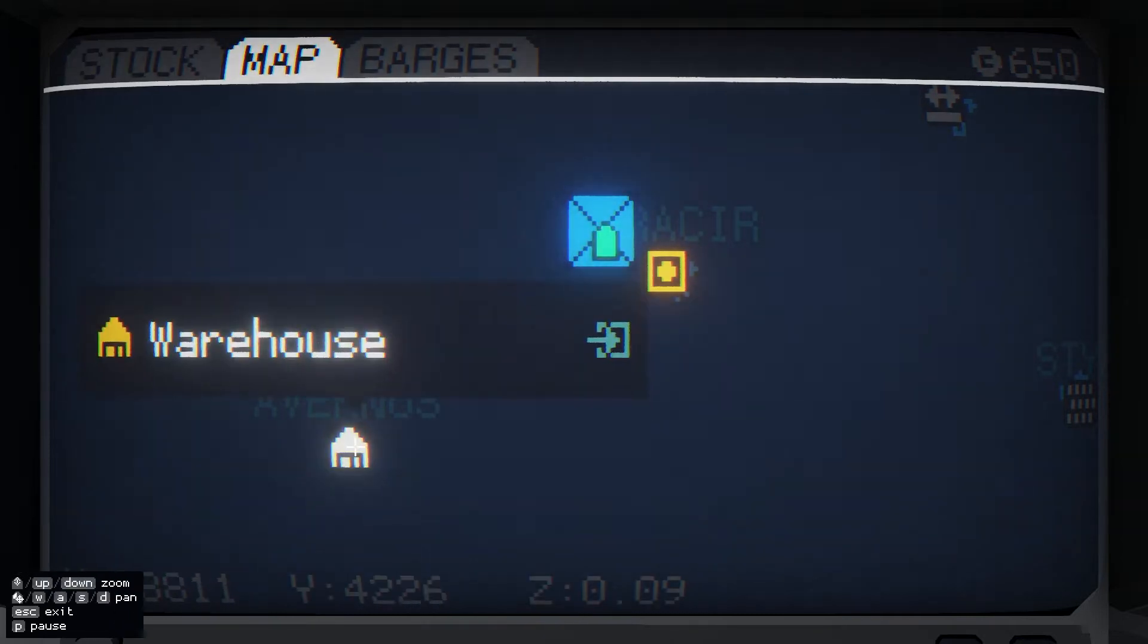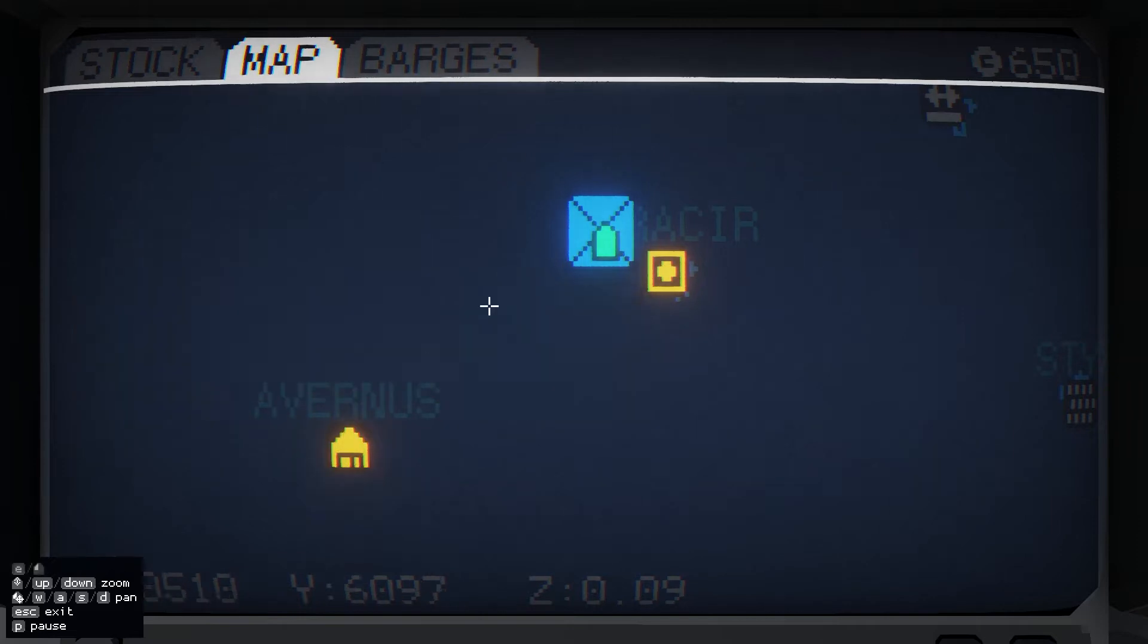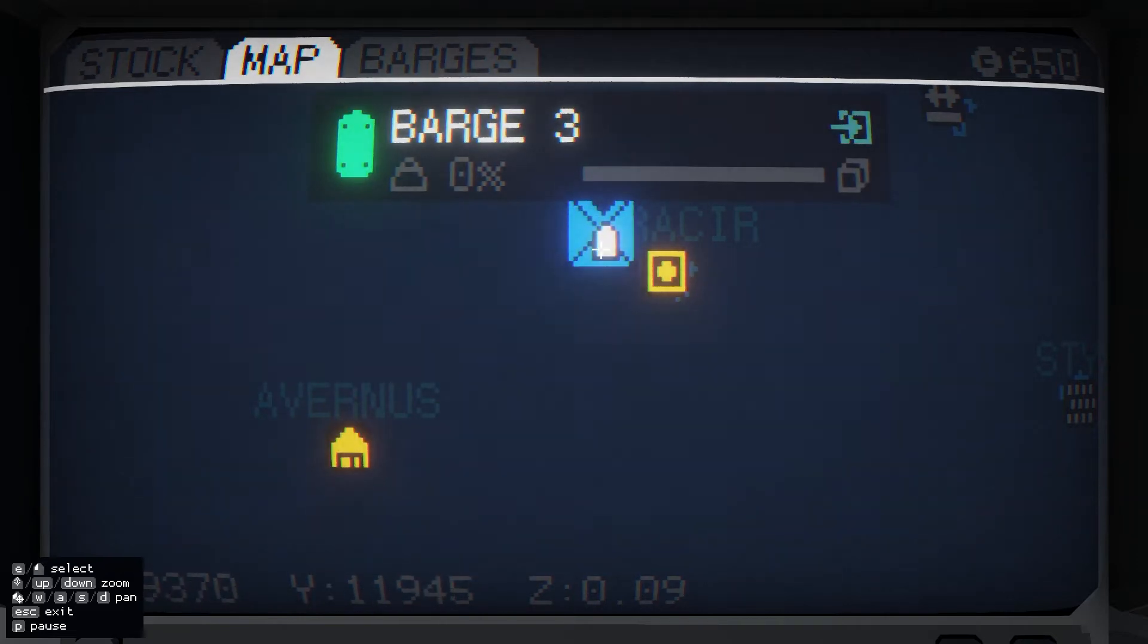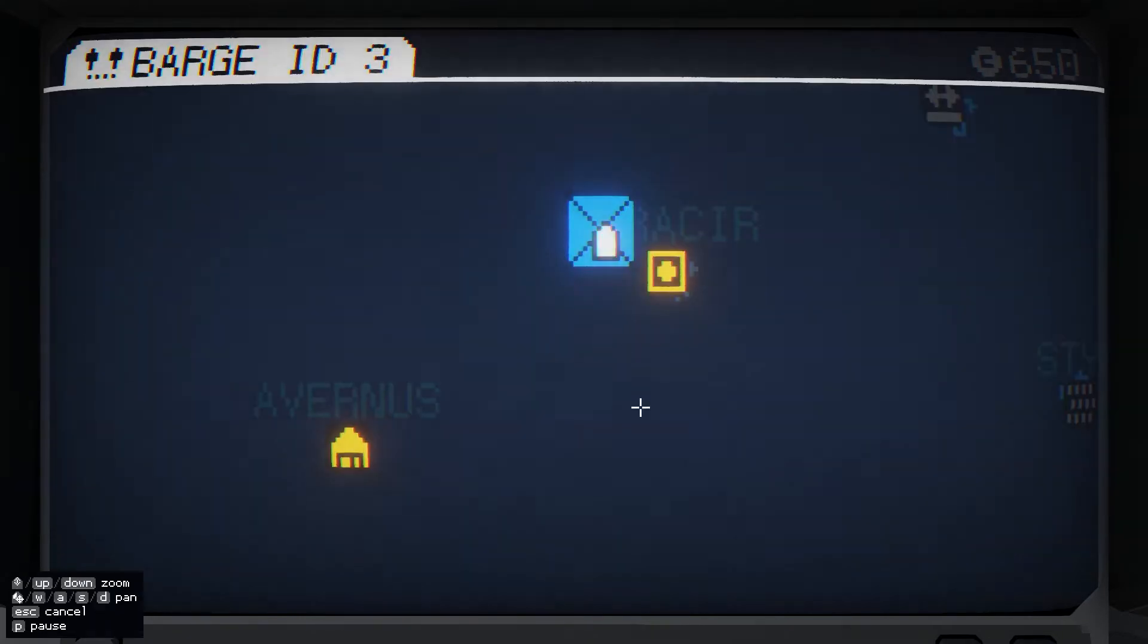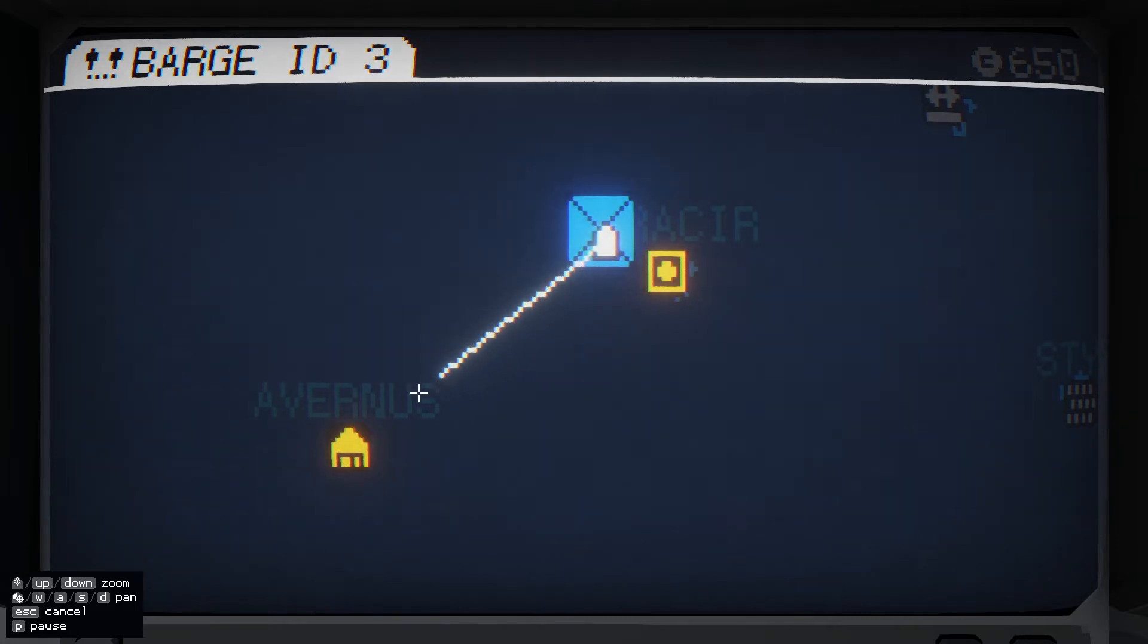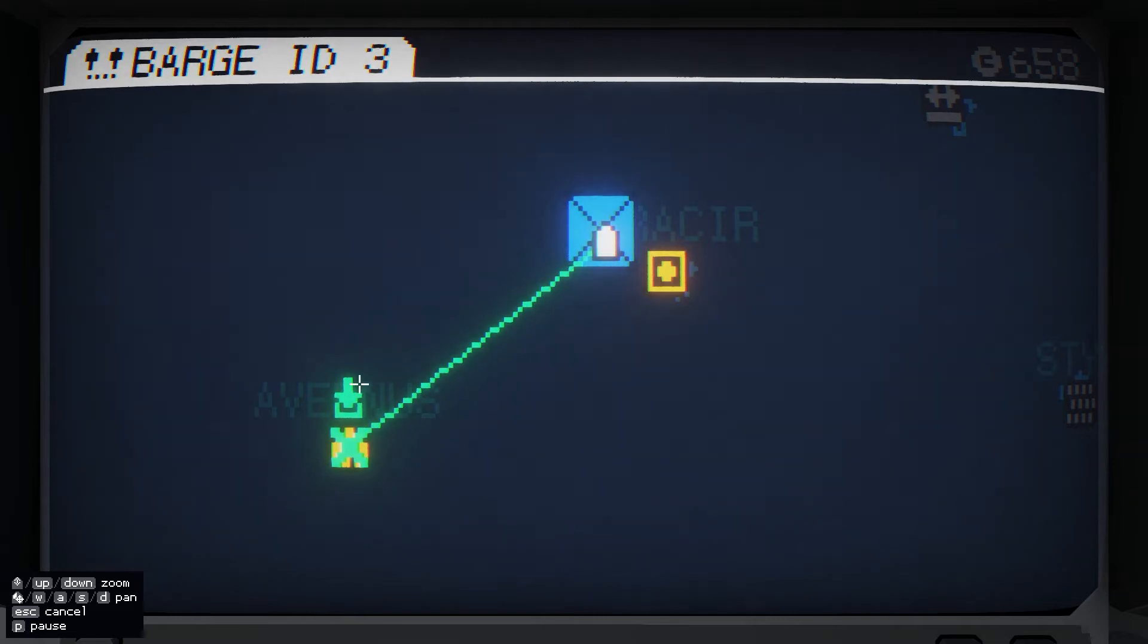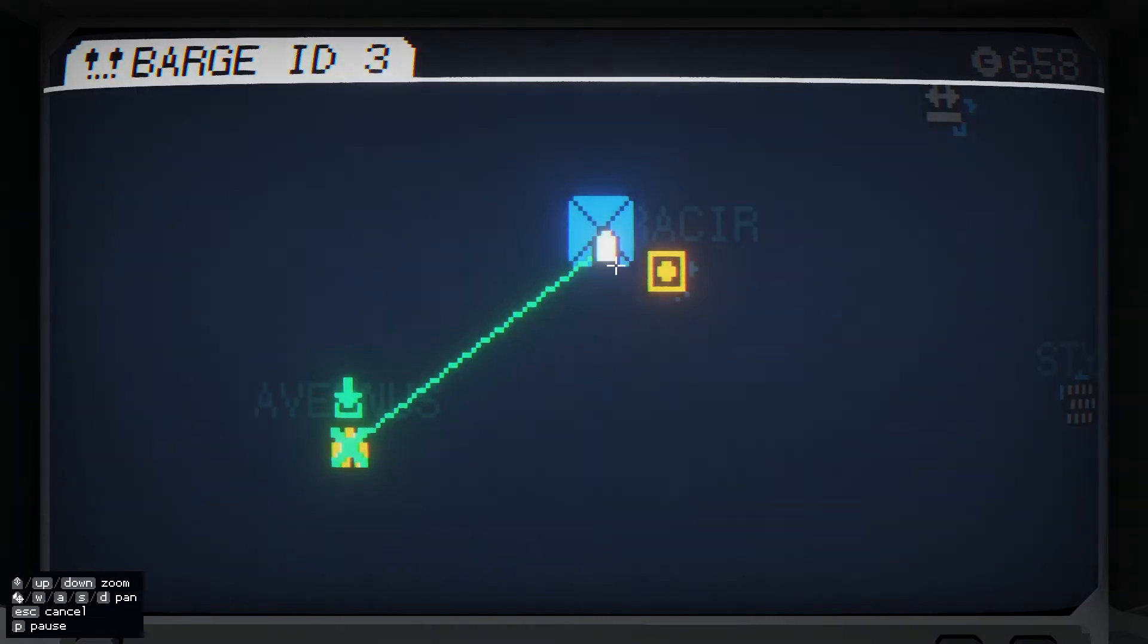You can't just drag barges to islands, you give them orders. So if I wanted to give this barge a waypoint, I click it first, then click waypoints, then I drag where I want it to go and it will go there and load up anything I've ordered.